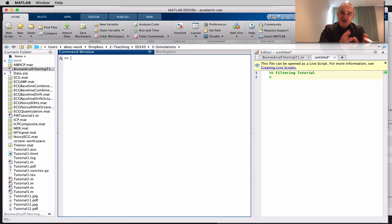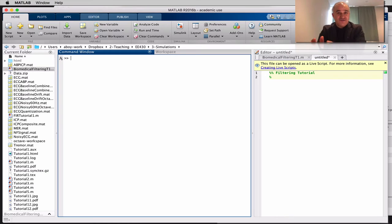Now that we have gone over FIR filters — finite impulse response filters — and IIR filters — infinite impulse response filters — I'm going to show you a couple of examples of filter design in MATLAB.